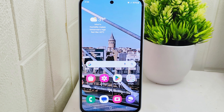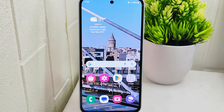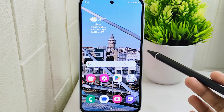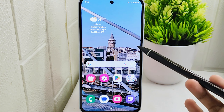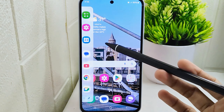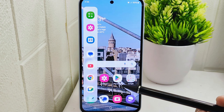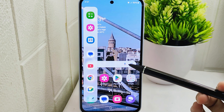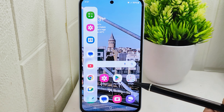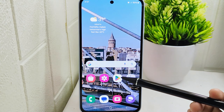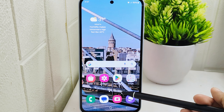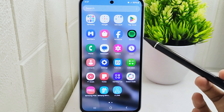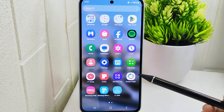Hello everyone. In this tutorial, I want to show you how to turn off the edge panel on a Samsung M35 device. The edge panel may be accidentally activated when swiping near the edge of the screen, leading to unintended actions. Turning off the edge panel helps prevent accidental activation, ensuring the screen remains focused on the main content without interference.